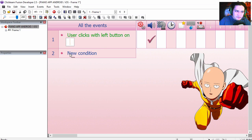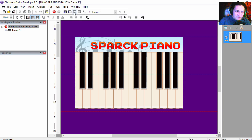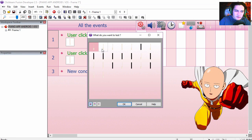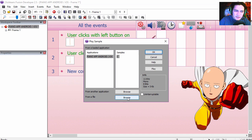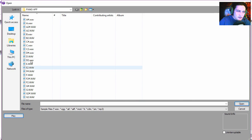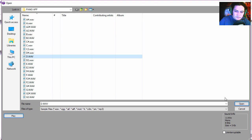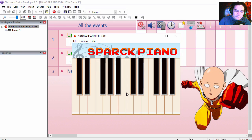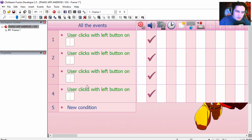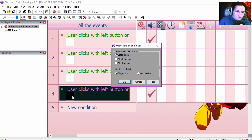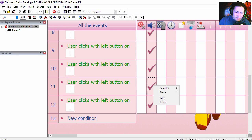Our next one is going to be D. Copy this, find D — there is D. The next letter after that is F, so we do F, and then G.